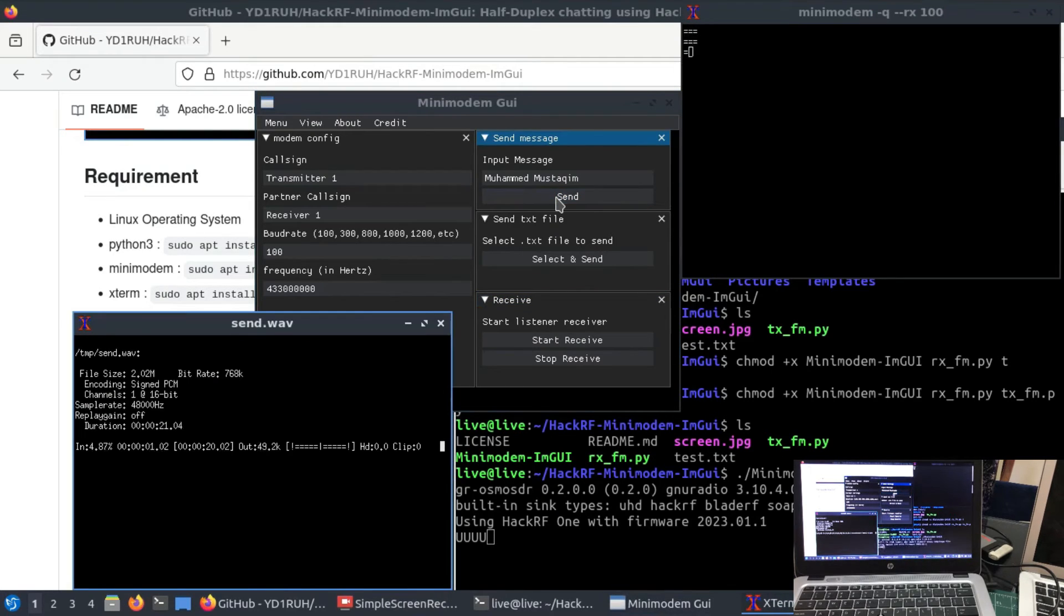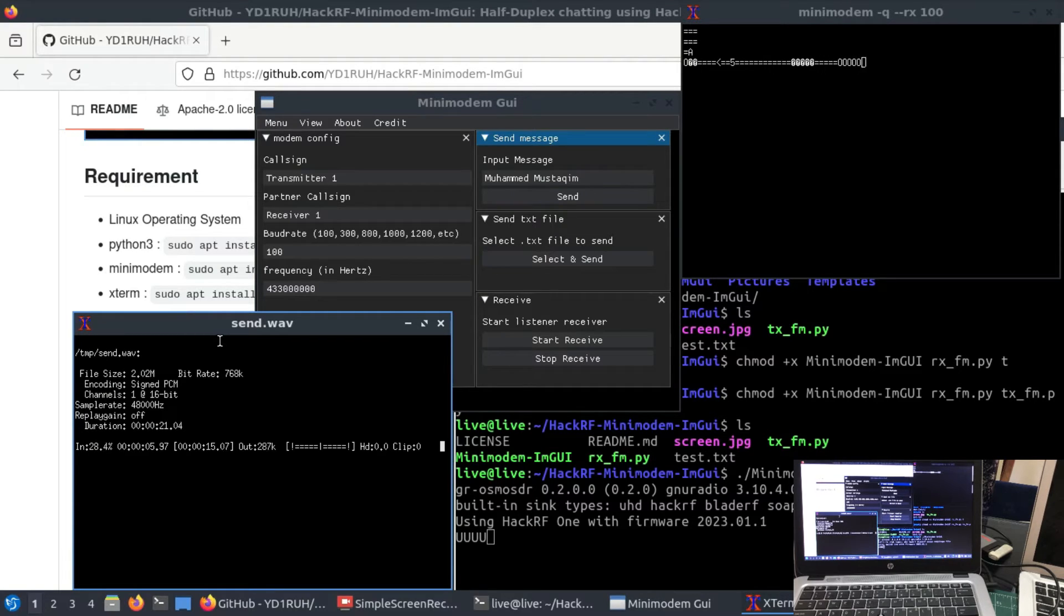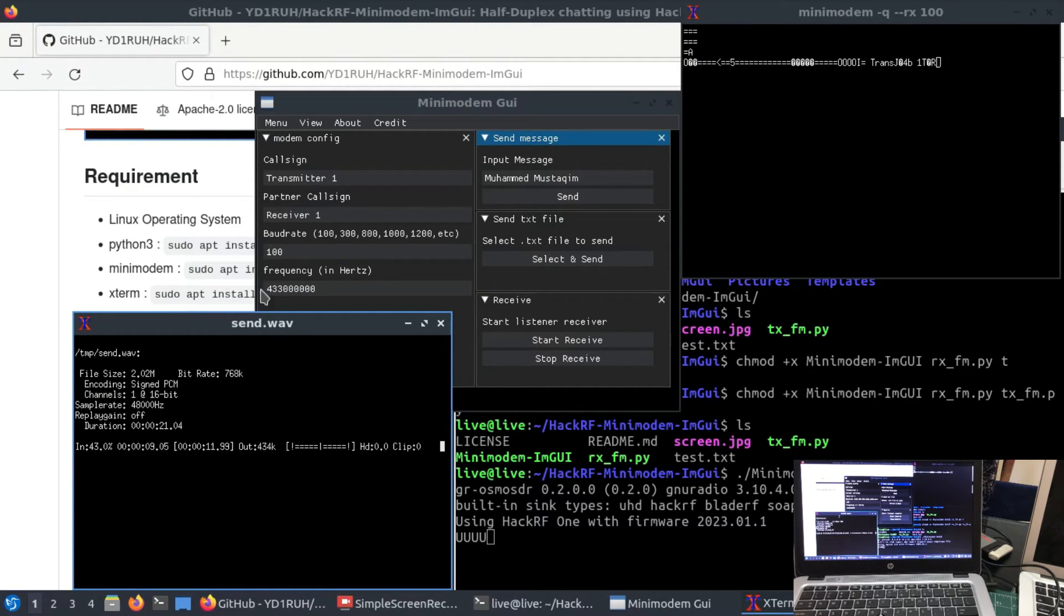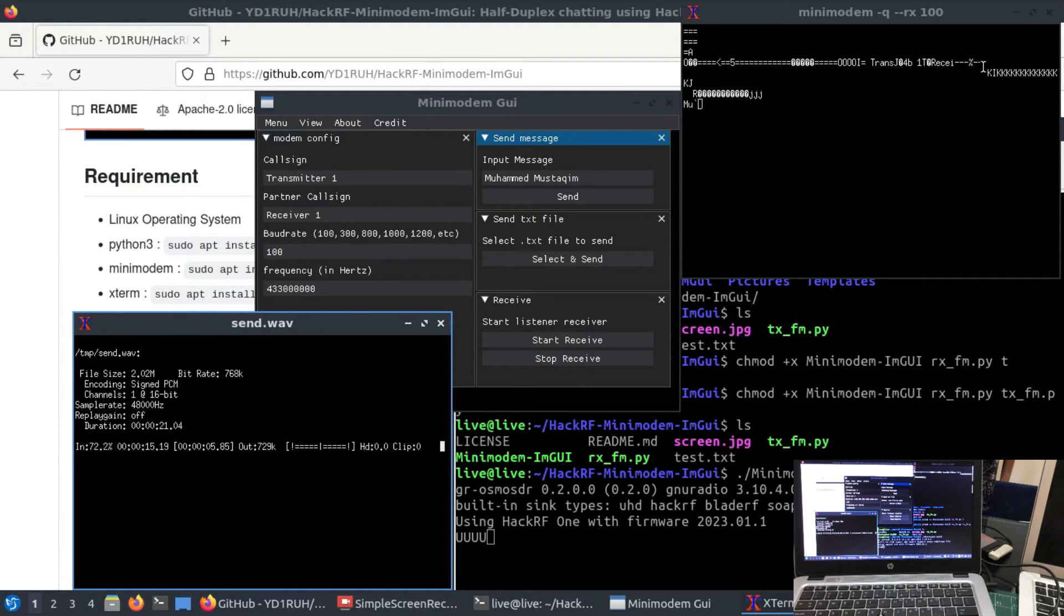I'm going to send this. Now, once you start seeing this, you start seeing my receiver that I'm sending from a HackRF. It's going to receive. Transmitter 1. Even though you're seeing gibberish, it says Transmitter 1 sending it to Transmitter 2.